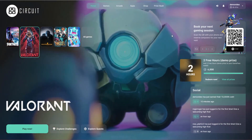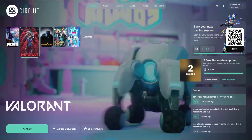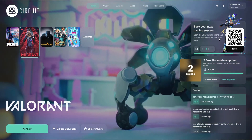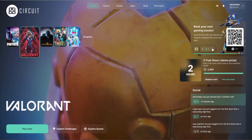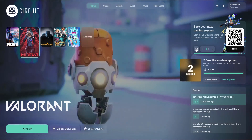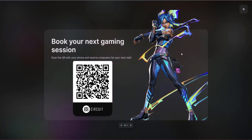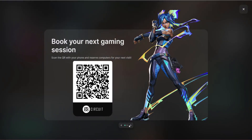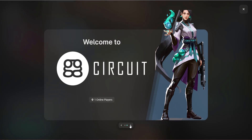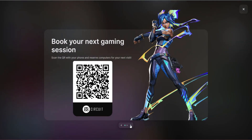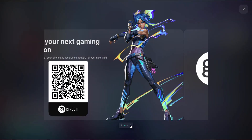On the right hand side is the promotional area where you can add some promotional slides. Clicking on the slides will maximize them. By default, we've added the welcome slide and the PC reservation slide.